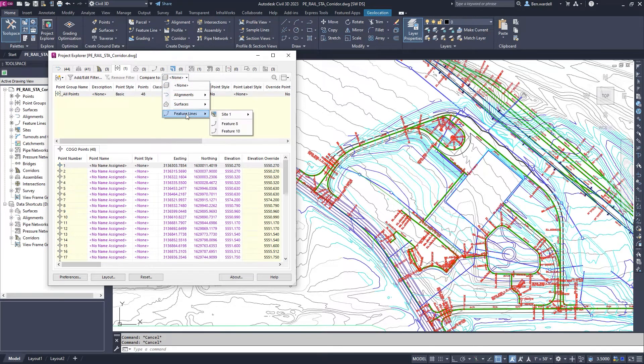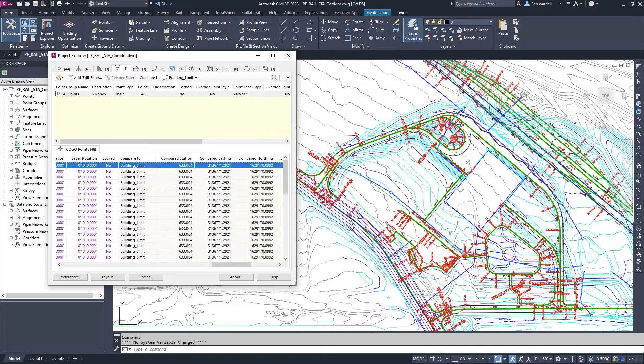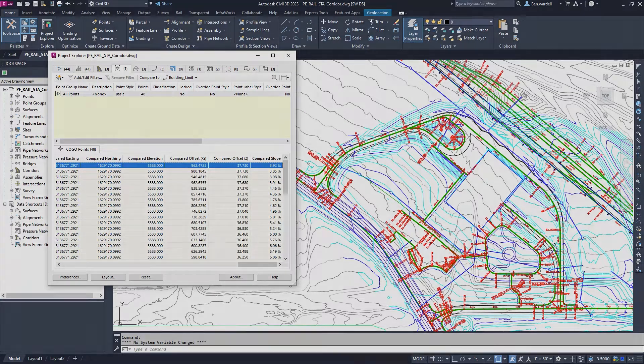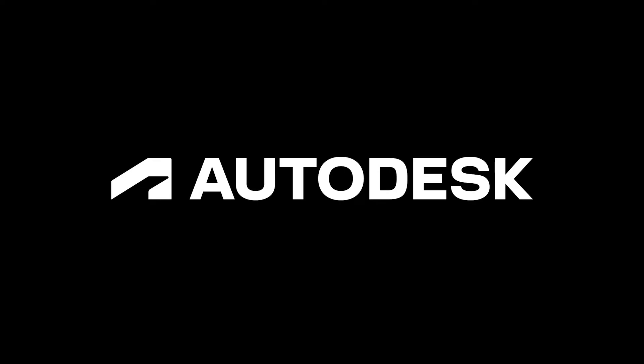These enhancements to Project Explorer give you additional options for displaying and managing your Civil 3D project data.